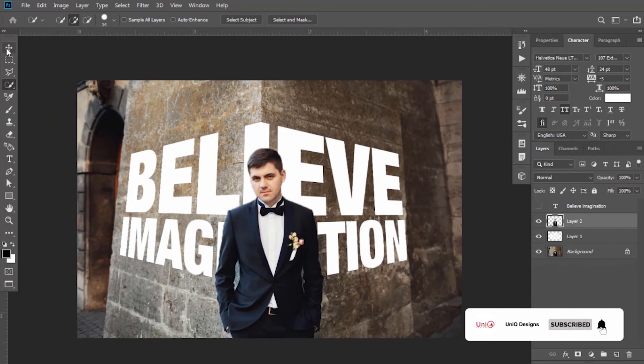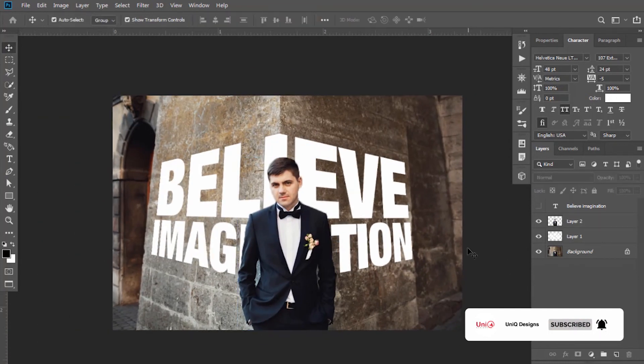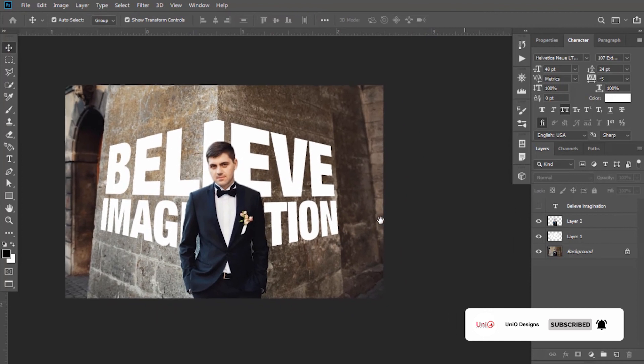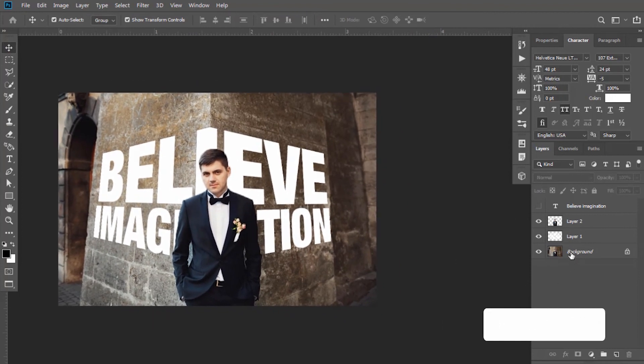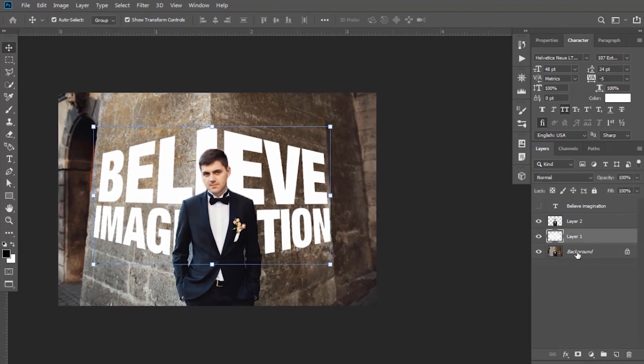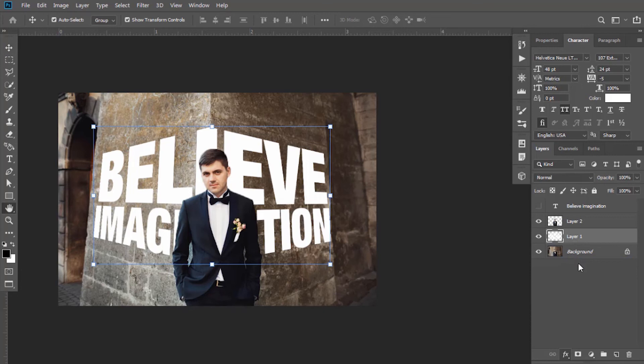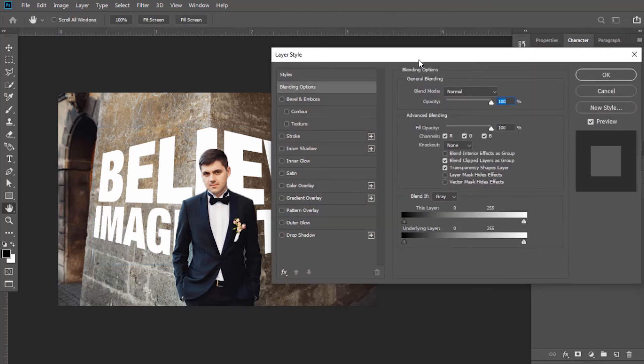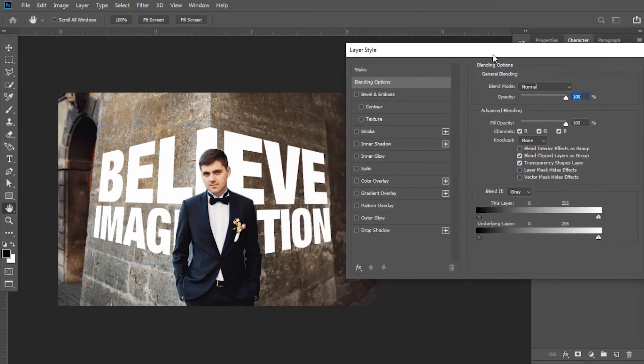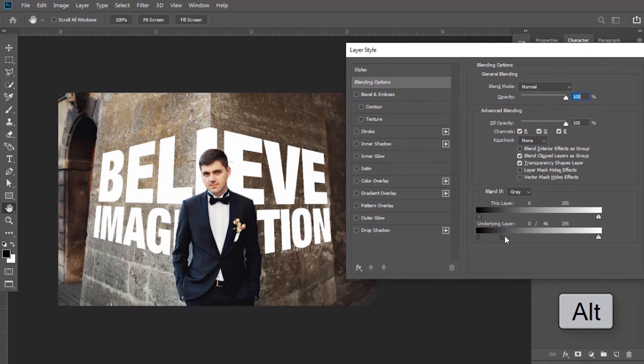Now I want to give a more realistic look to this text. Keep the text layer selected and go to the Blending Options. Press Alt to break apart this slider and move it to the right side.